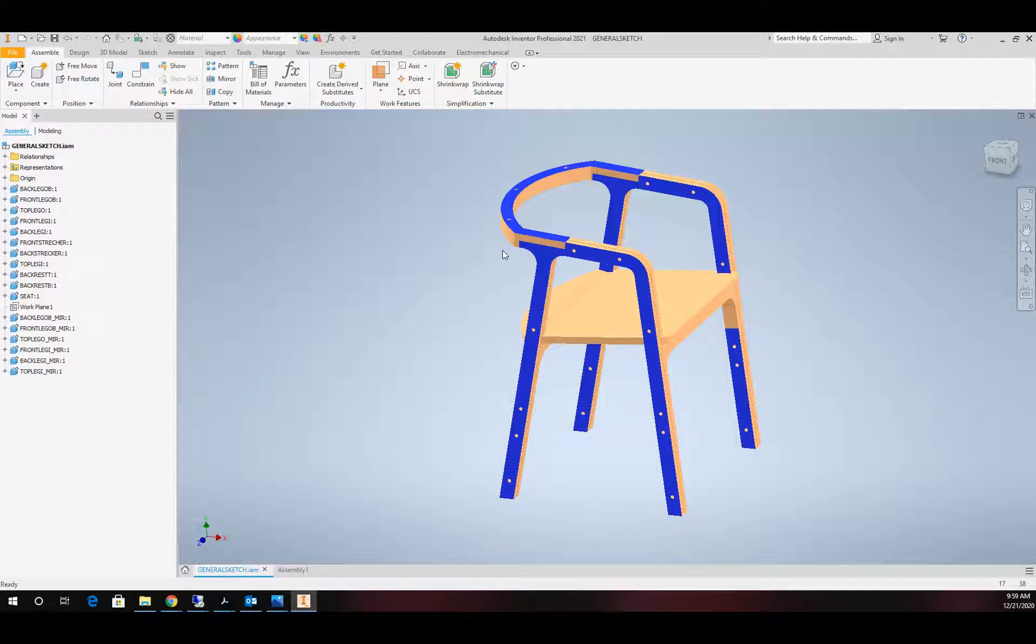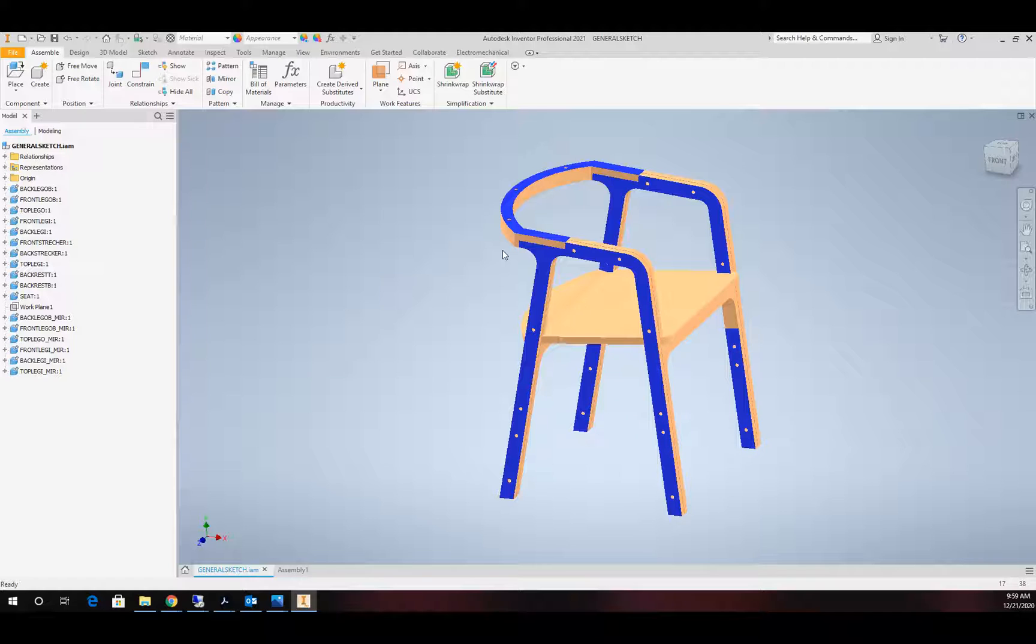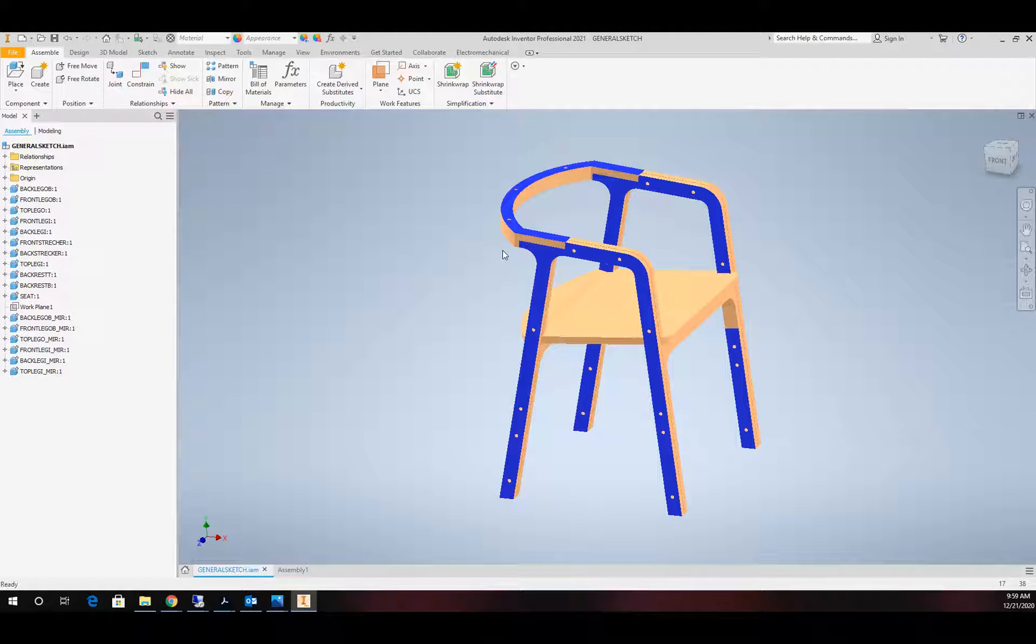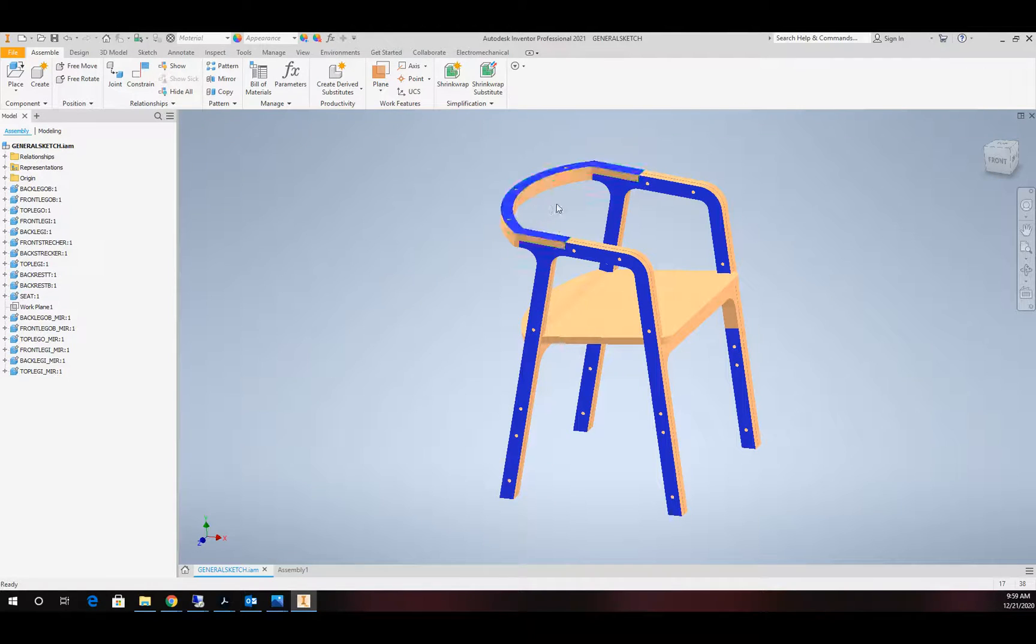Specifically when it comes to a CNC router, we have to think about the cutters that we're intending to use. In this particular case, I'm planning on using a quarter inch compression spiral bit. With that, I need to make sure that all my radiuses are set above that quarter inch diameter for this to work and function correctly.